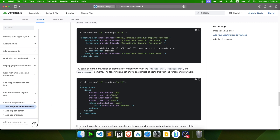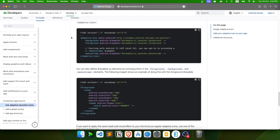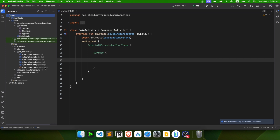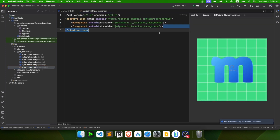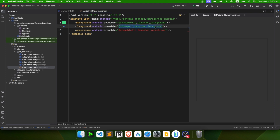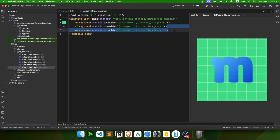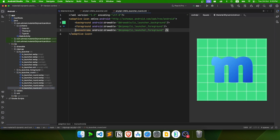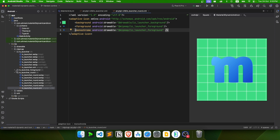Let's copy the monochrome tag from the documentation and go to mipmap > ic_launcher > ic_launcher in the EDPI version 26 file. Paste the tag there and change the drawable value to ic_launcher_foreground. Then copy this line and do the same for ic_launcher_round. That's it for the icon — we don't need to change ic_launcher_foreground itself.